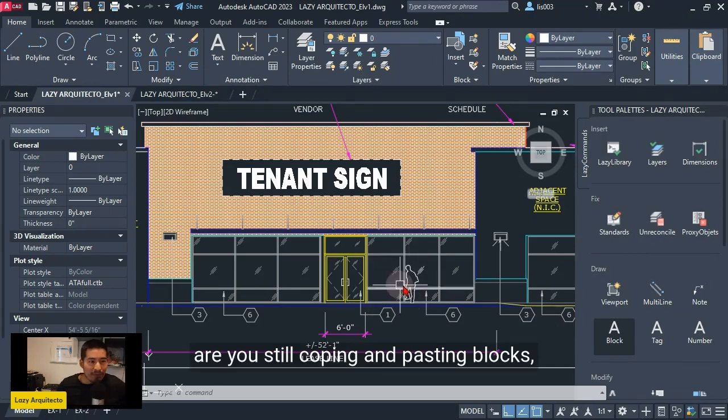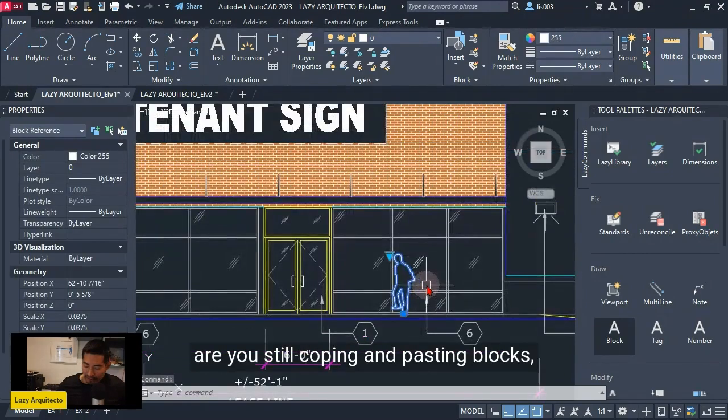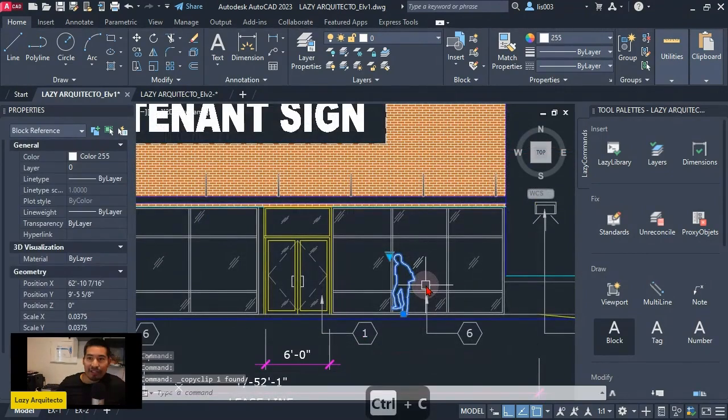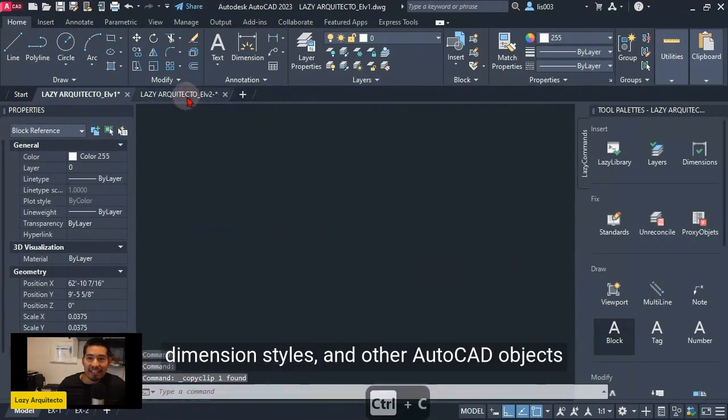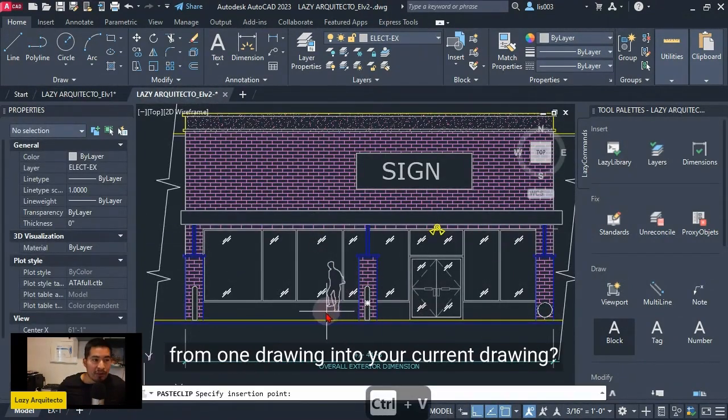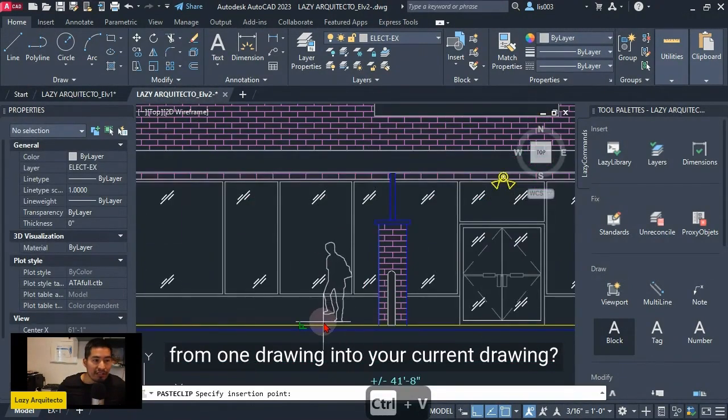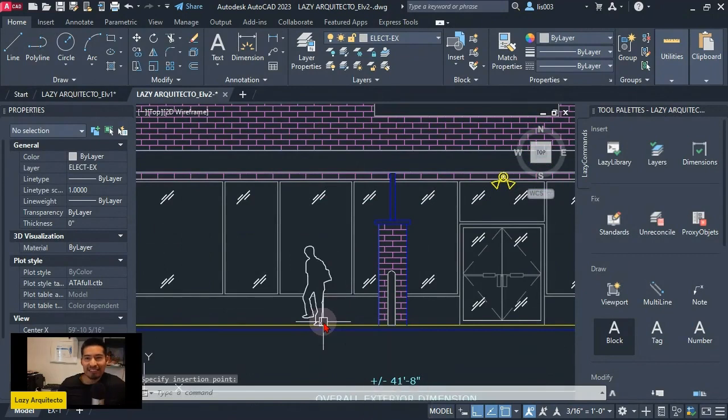Are you still copying and pasting blocks, dimension styles and other AutoCAD objects from one drawing into your current drawing? No please stop!